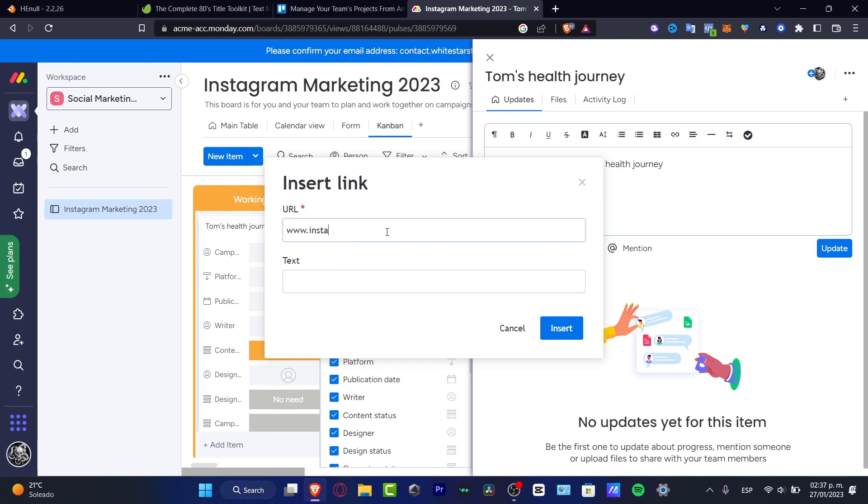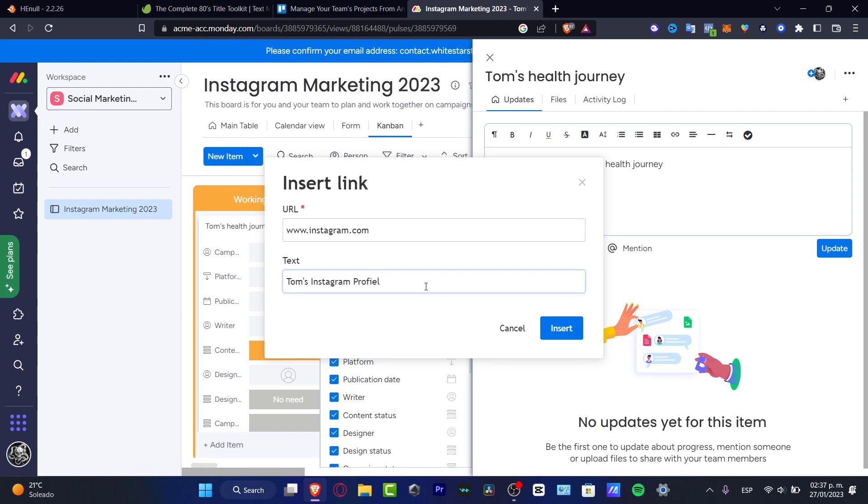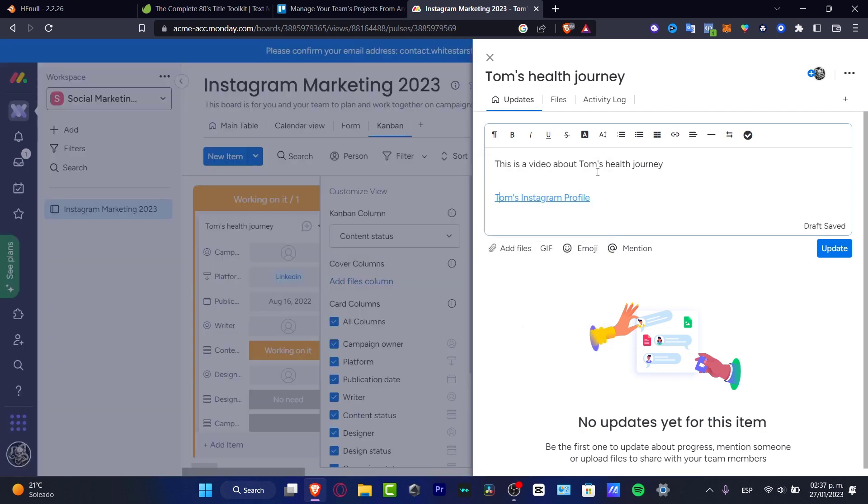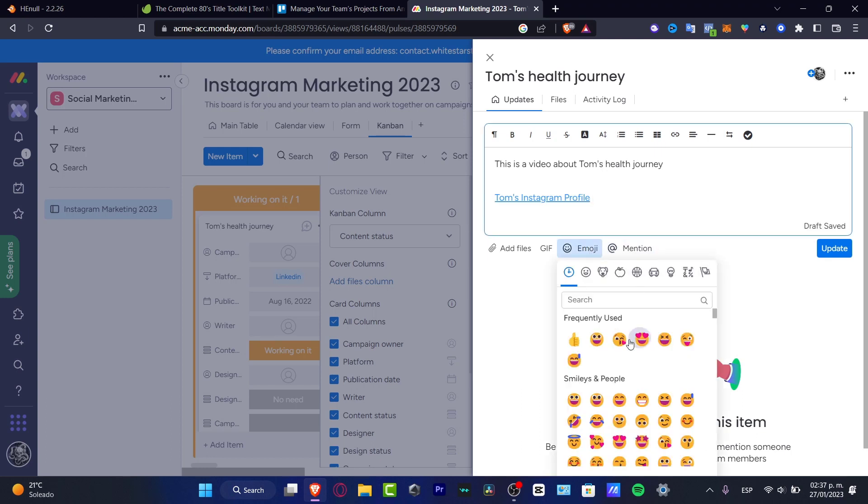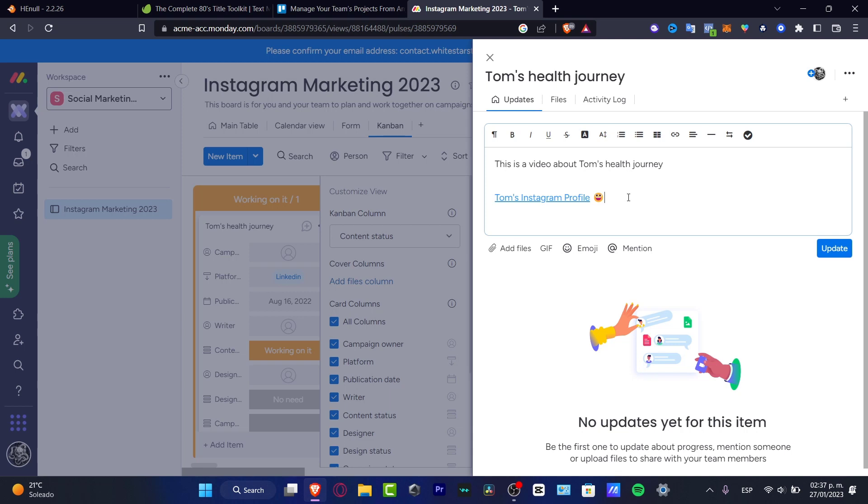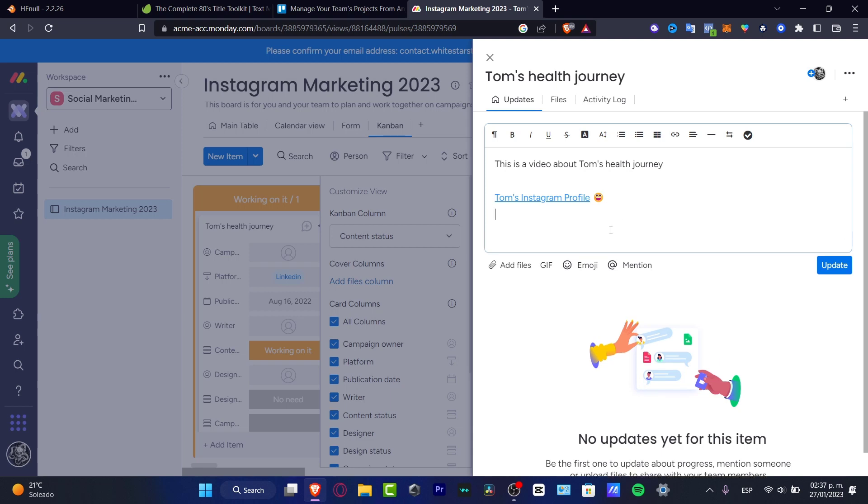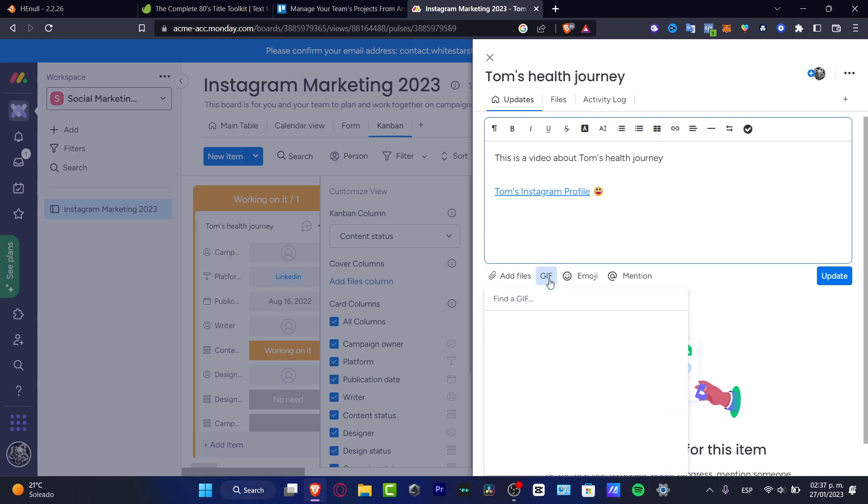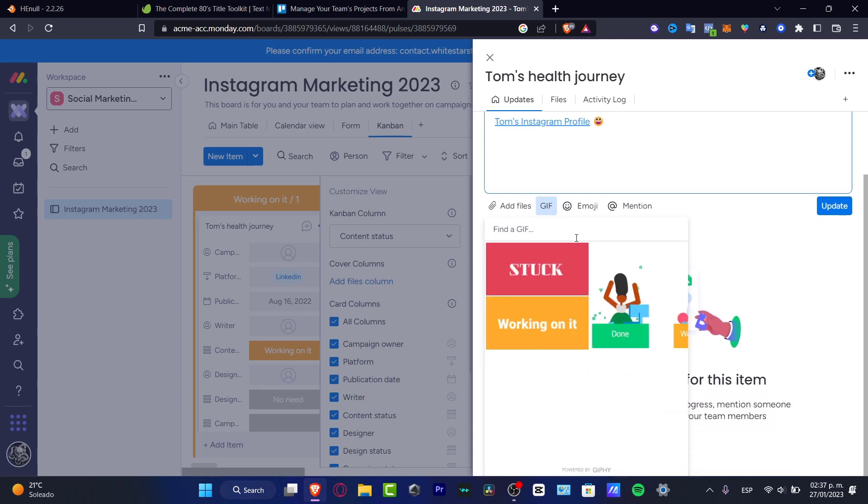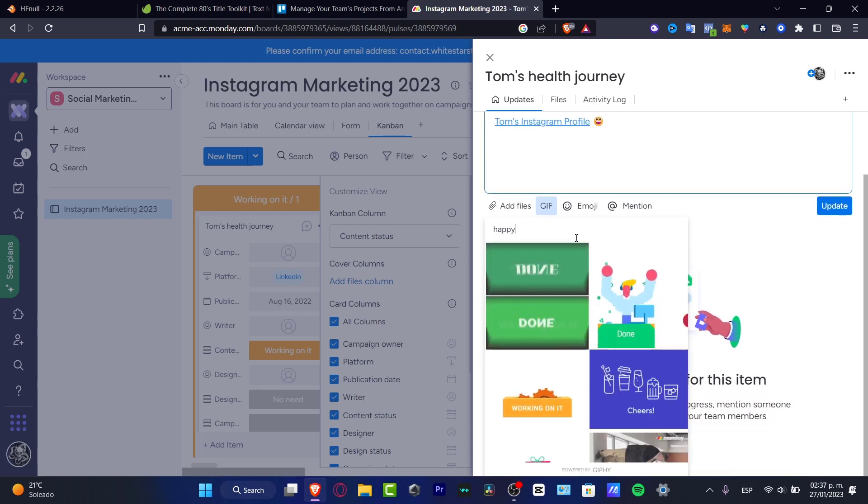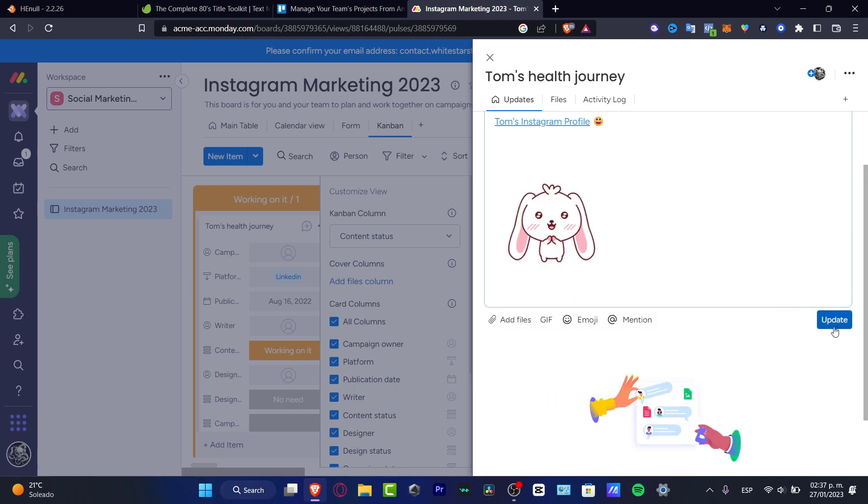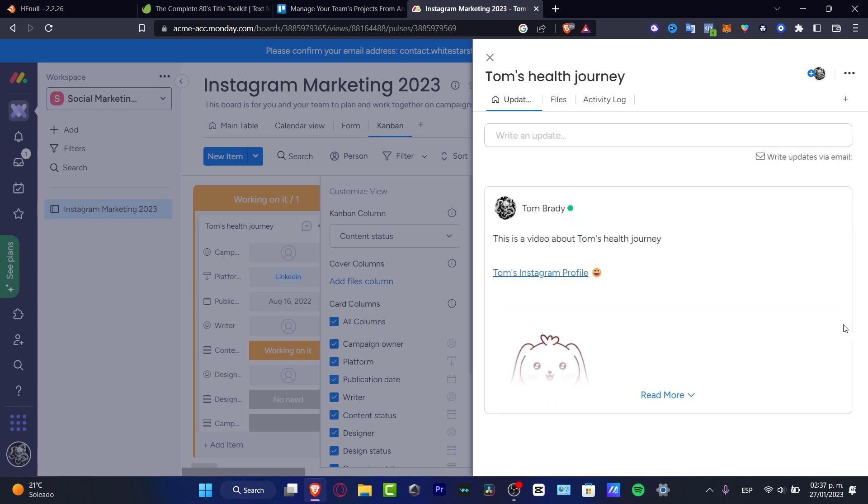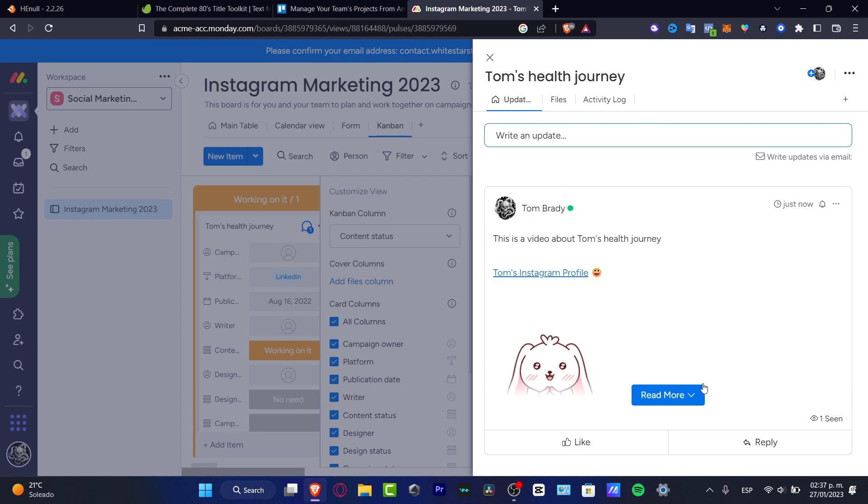I'm going to tap to double enter and type link to insert a link. Let's say that this is a link. I'm going to type instagram.com and here for the text I want to go for Instagram, or let's say Tom's Instagram profile, and hit insert. Here as you can see, this is how it's going to be appearing. I can add an emoji if I wanted to, let's say a happy one. And here down below, let's say you want to add a gif. I can just use whatever I want to do.